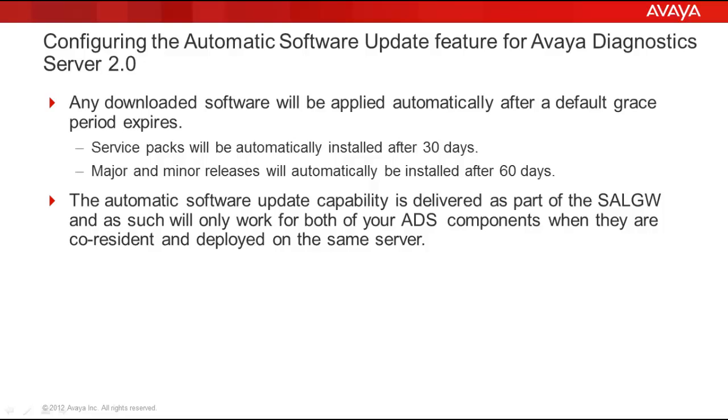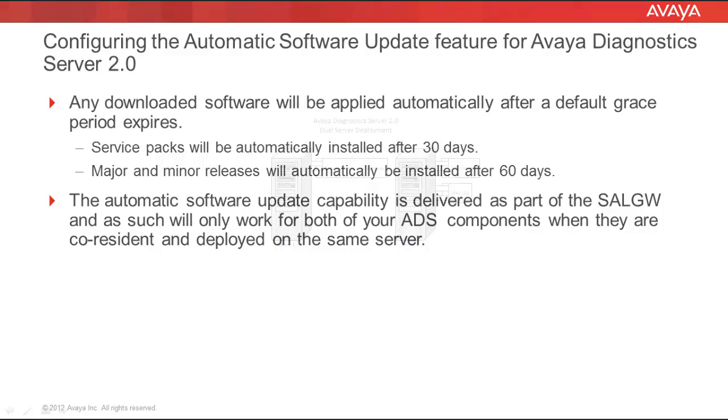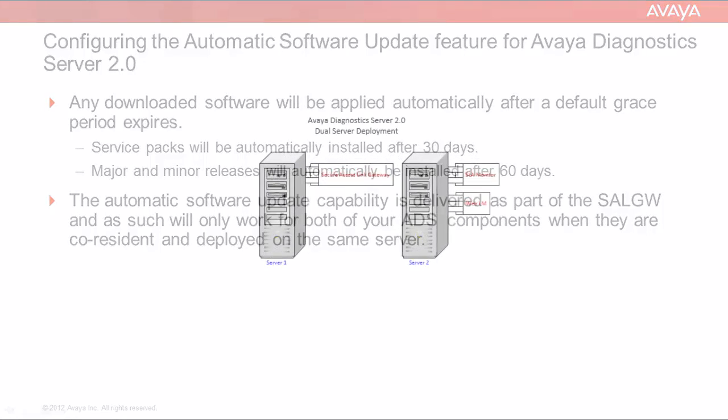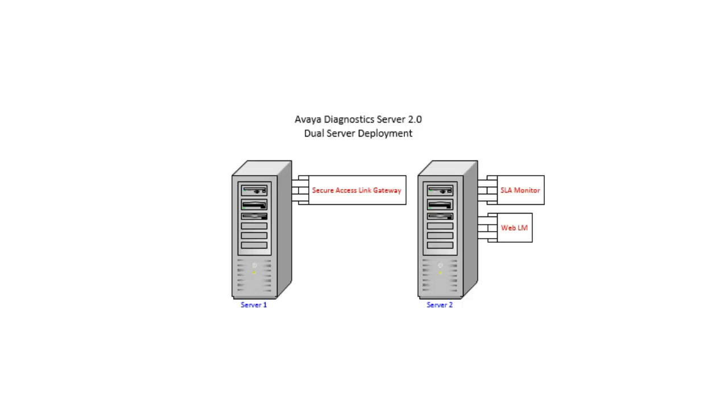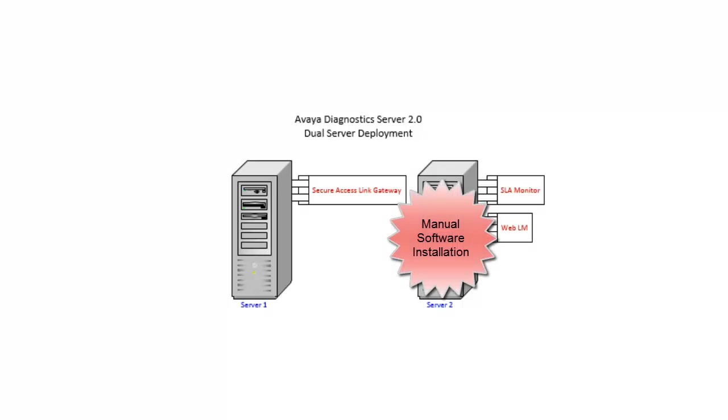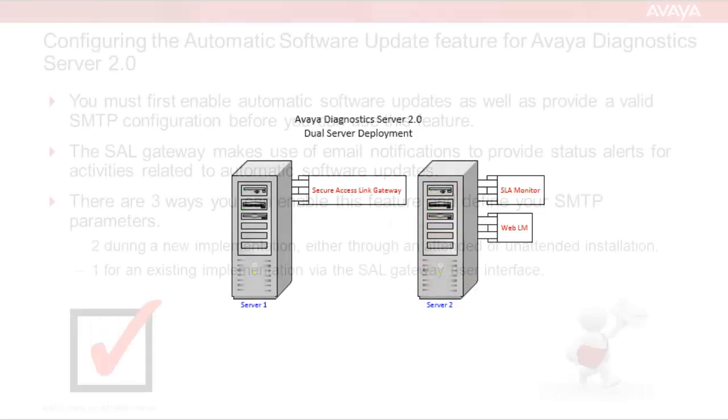The automatic software update capability is delivered as part of the SAL gateway and as such will only work for both of your ADS components when they are co-resident and deployed on the same server. If your SAL gateway and SLAMON server are deployed on separate servers, then this feature will only work for your SAL gateway and not your SLAMON server. In this separate server deployment model, you will need to manually upgrade and install software updates and service packs on your SLAMON server.